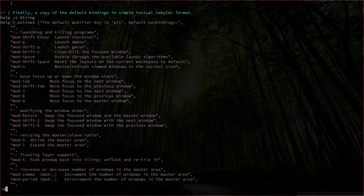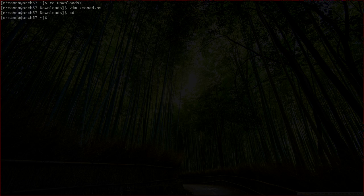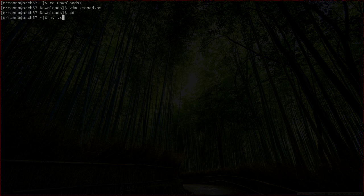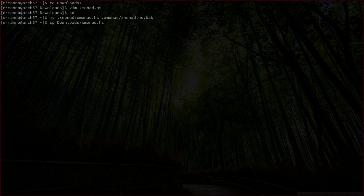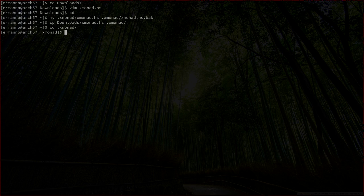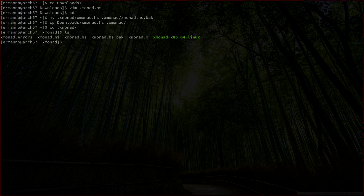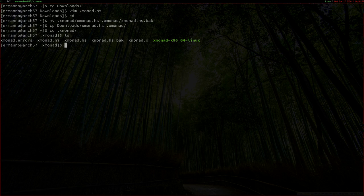Let me go back to the home directory and first make a backup of our current configuration. I'll do this by typing mv .xmonad/xmonad.hs and copying it to .xmonad/xmonad.hs.back for backup. Now let's copy the configuration file from the downloads directory by typing cp downloads/xmonad.hs .xmonad and hit enter. Let's check the directory with cd .xmonad and ls — we have our xmonad.hs and also the .hs.back. Everything looks good. We can reload the configuration now by hitting mod Q.